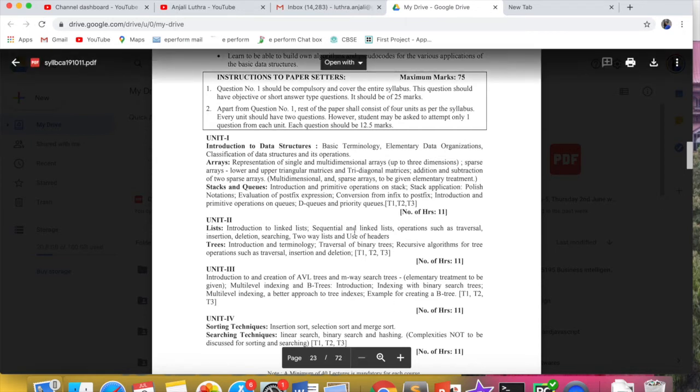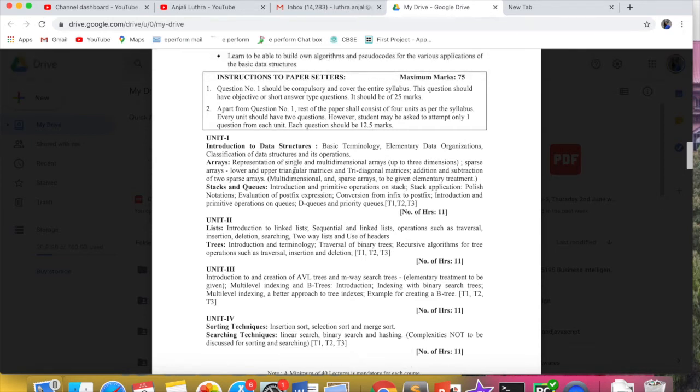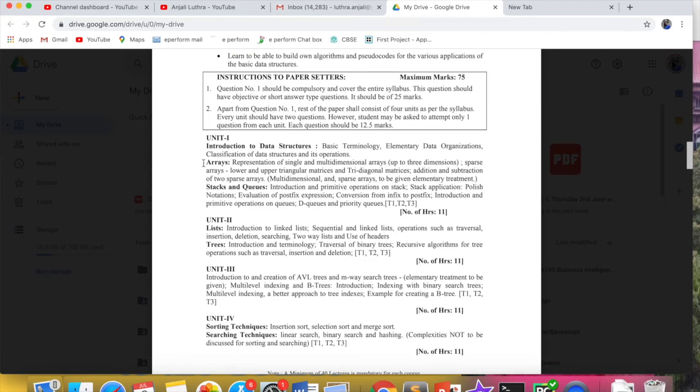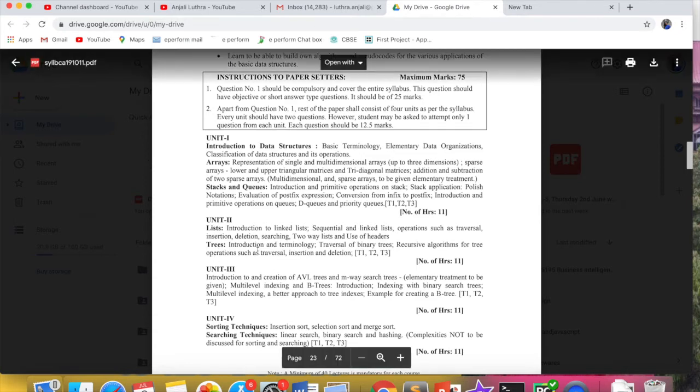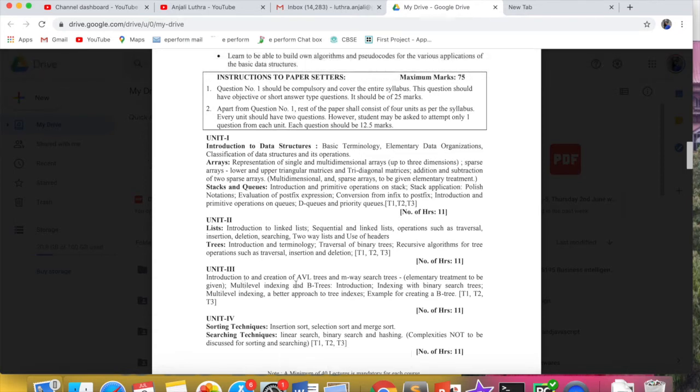This is the syllabus where we will be doing introduction to data structures—the basic terms used in data structures, how we organize the data, and classification of data structures. Then we will be starting with arrays, and then after that stacks and queues, lists, trees. As you can see here, there is no graph mentioned, but trees are very detailed: AVL trees, B trees, etc.